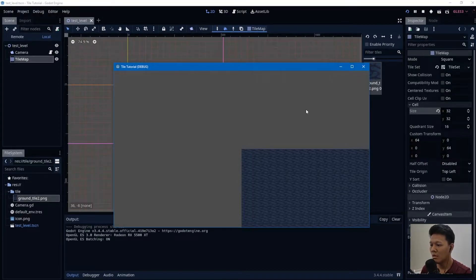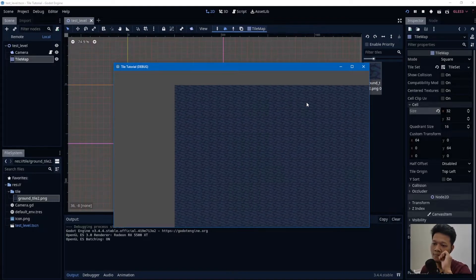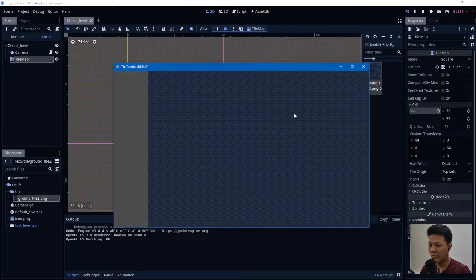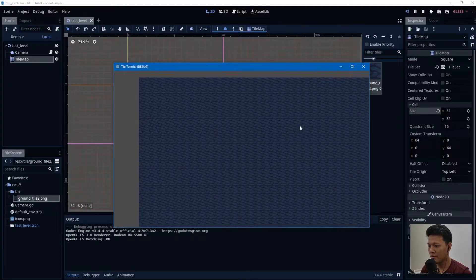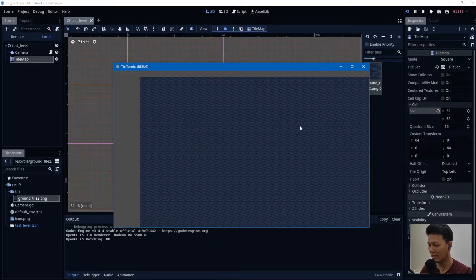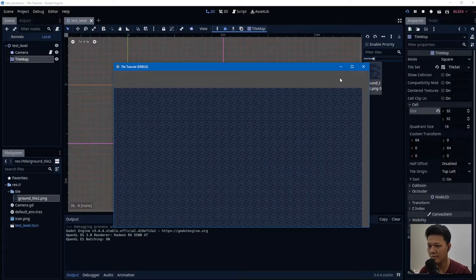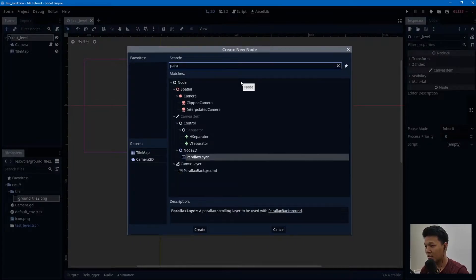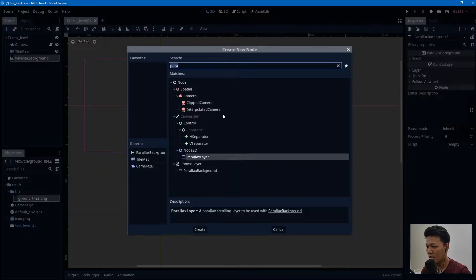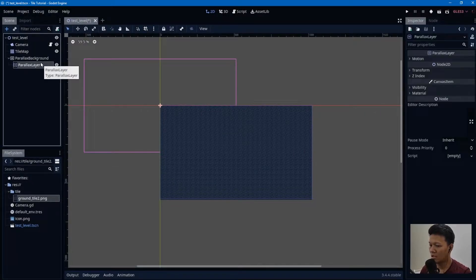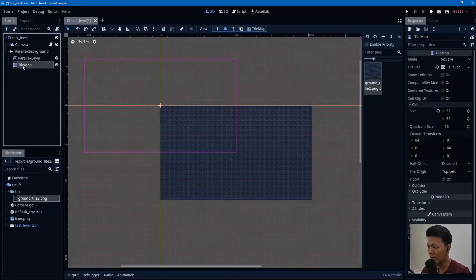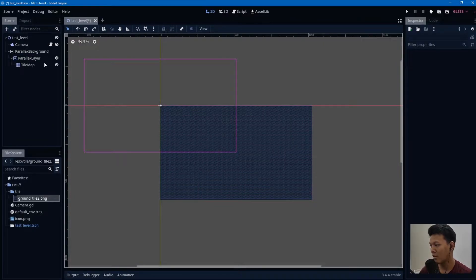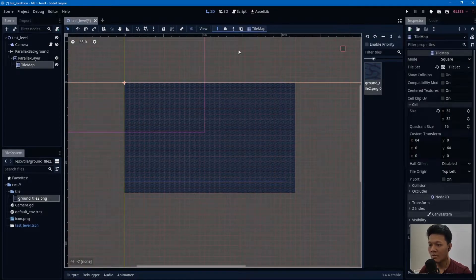Moving around works, but as you might notice it's not infinite tiling. To make it infinite, you need to add a ParallaxBackground node, then a ParallaxLayer — I'm using Ctrl+A to add a new node — and then put the TileMap as a child of the ParallaxLayer.